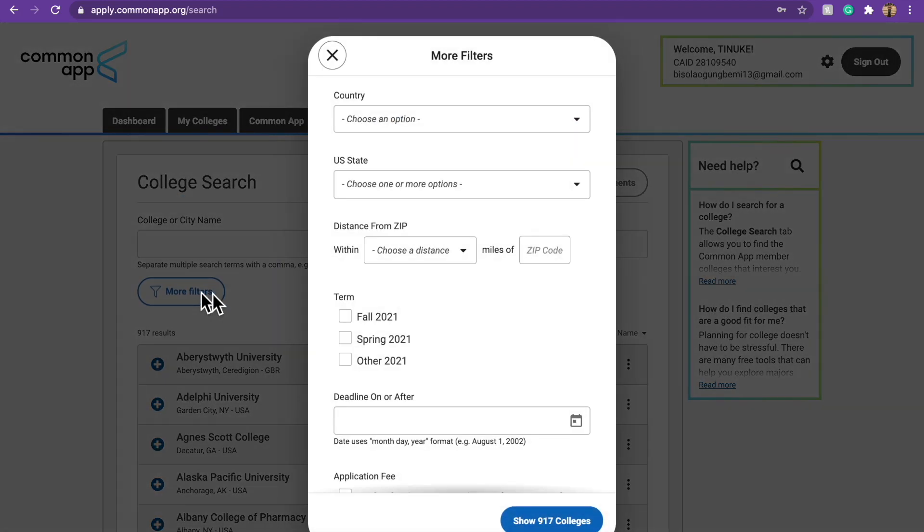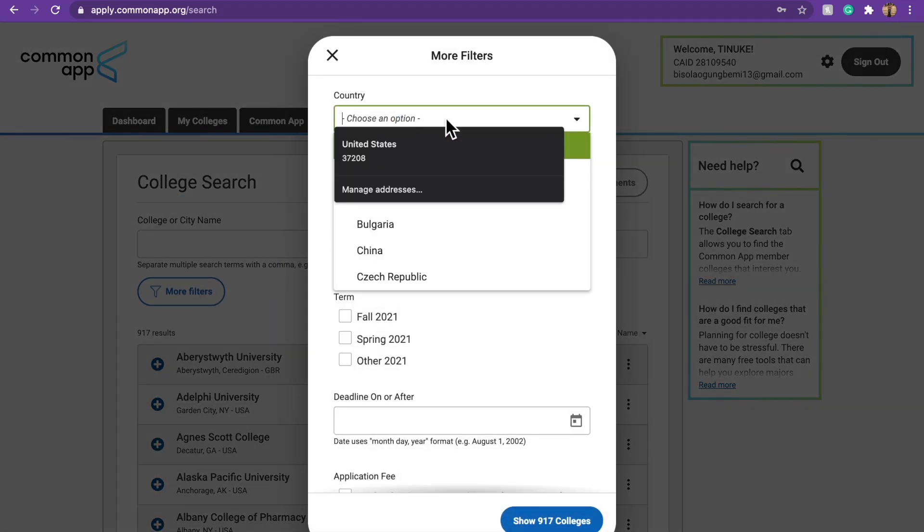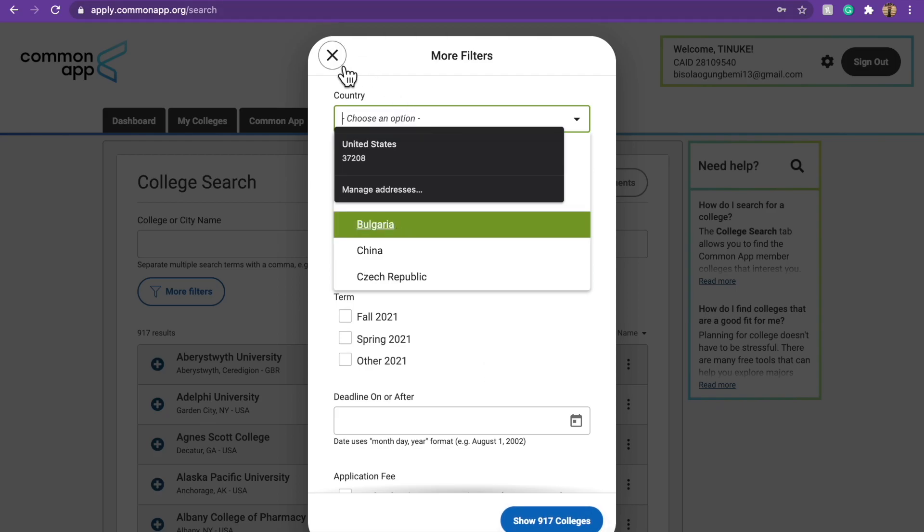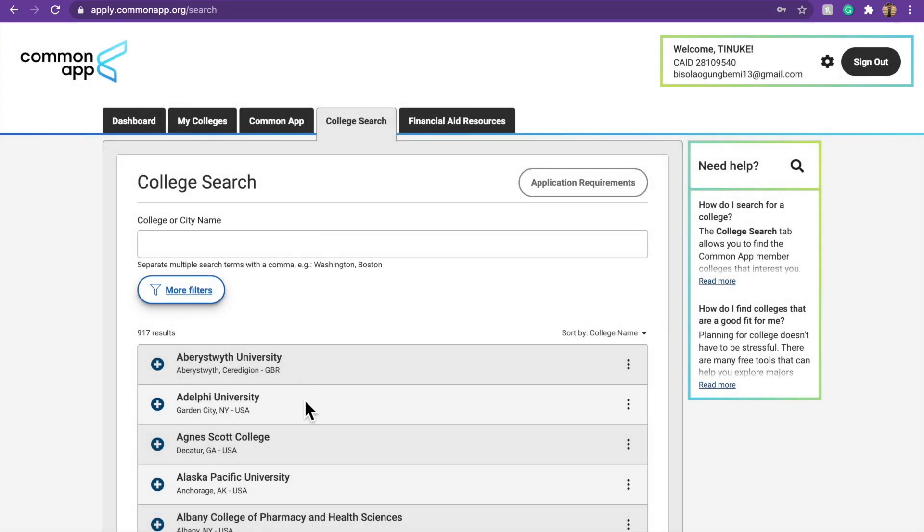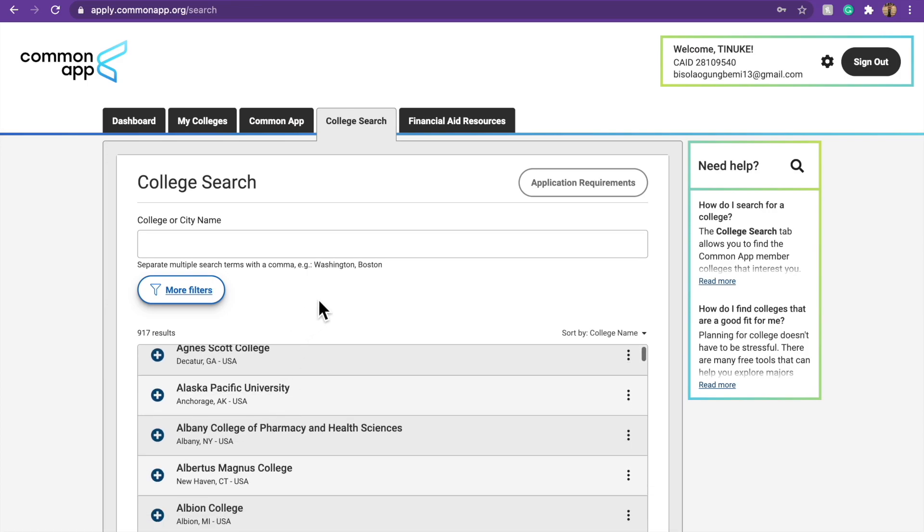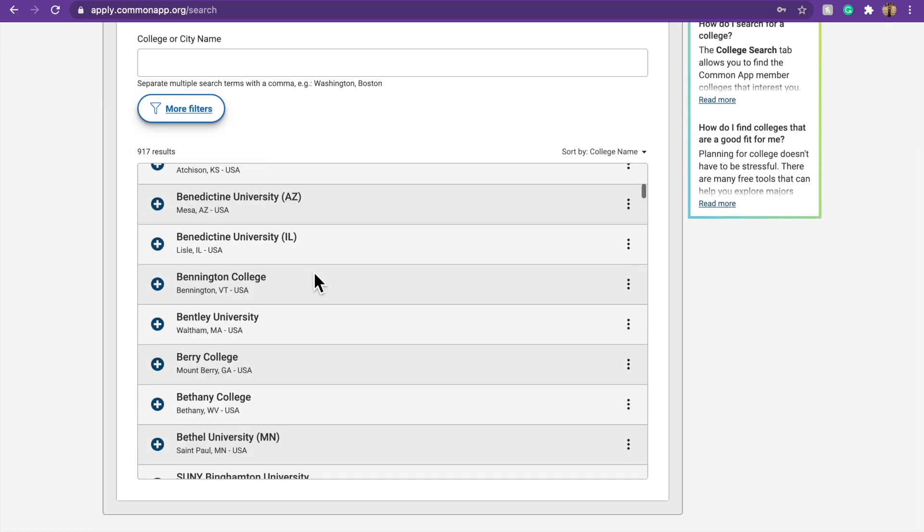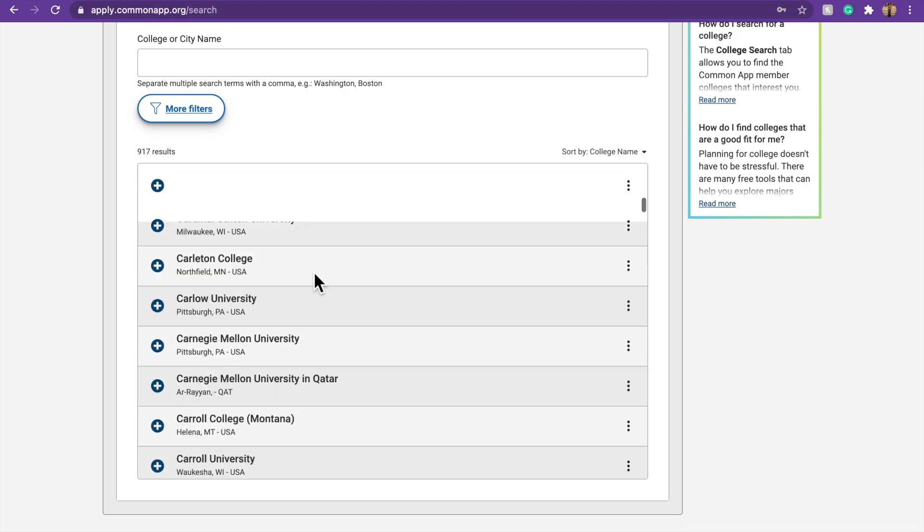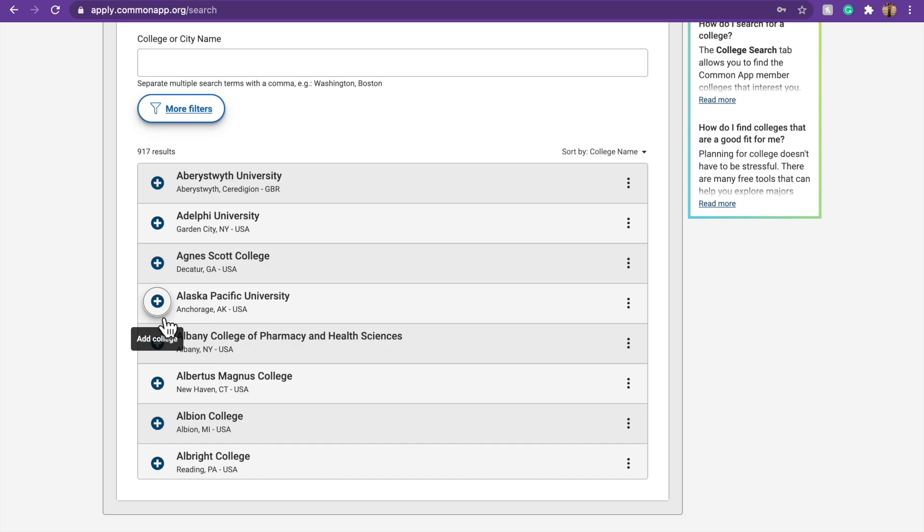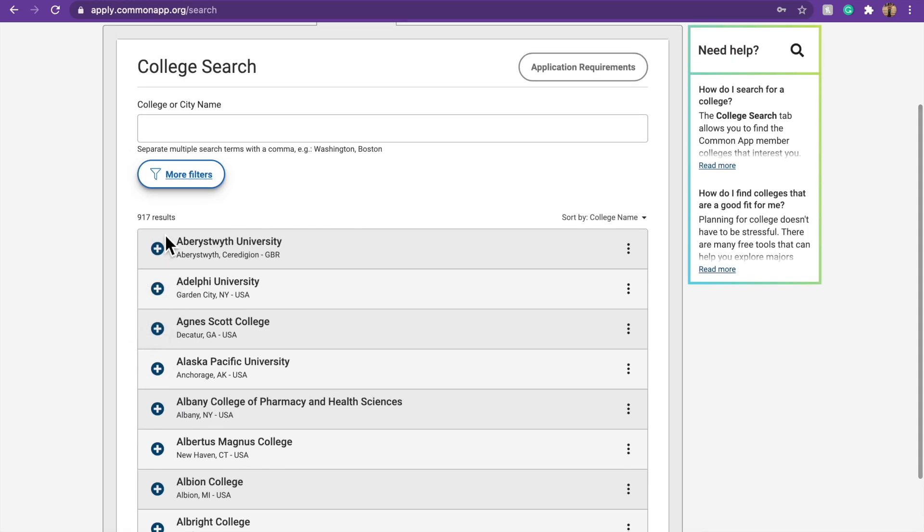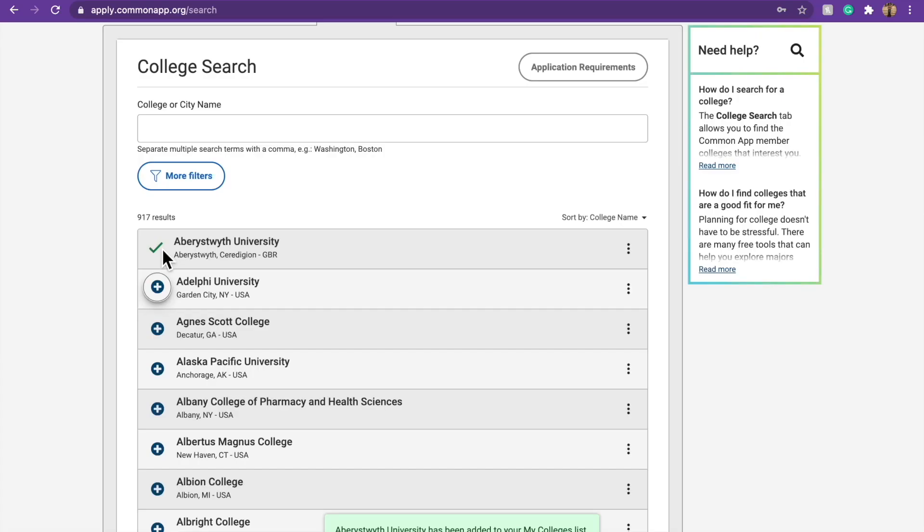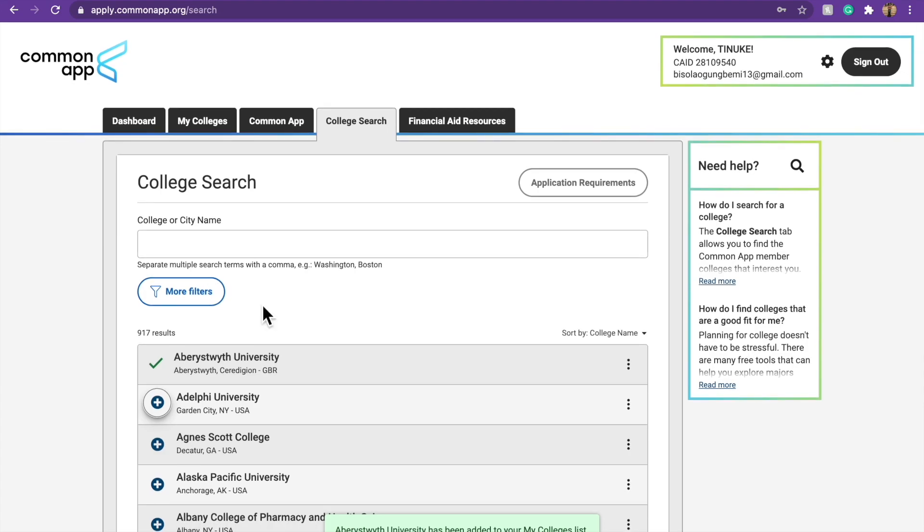You can either use the filter, if you already have like a school in mind or something, you can just use whatever filter you want. You have like 917 colleges. And if you don't want to use the filter, you can see there are 917 schools here. So let's just pick any school. You just need to click here and it adds the college you want.